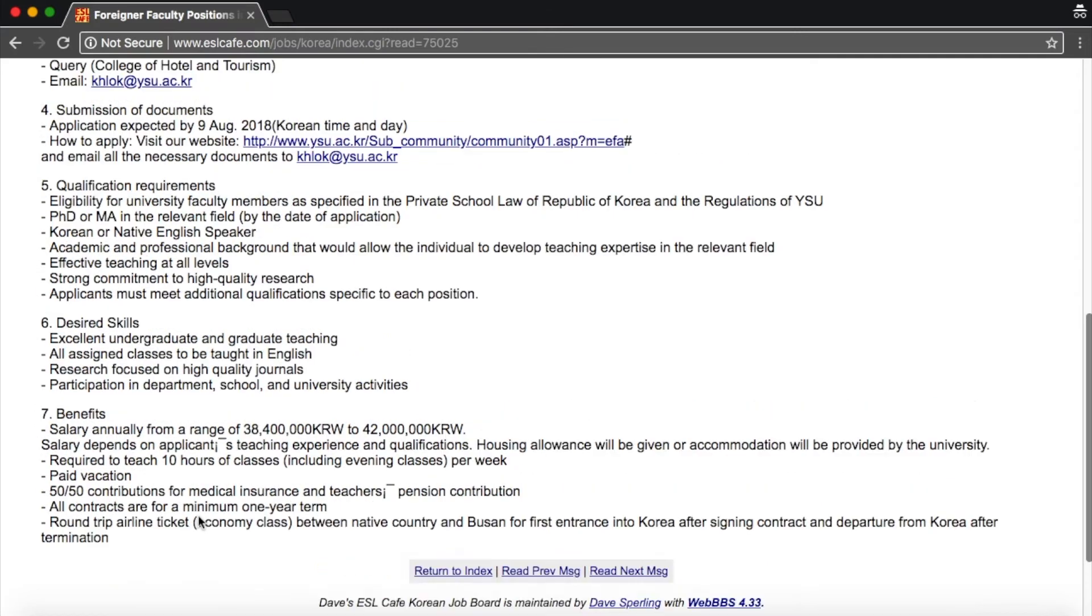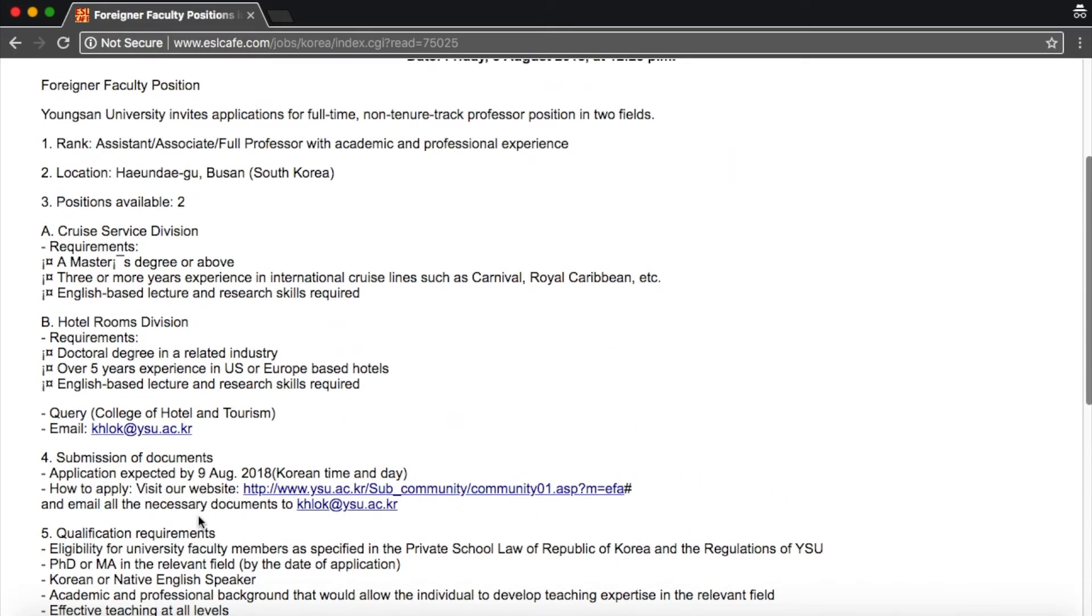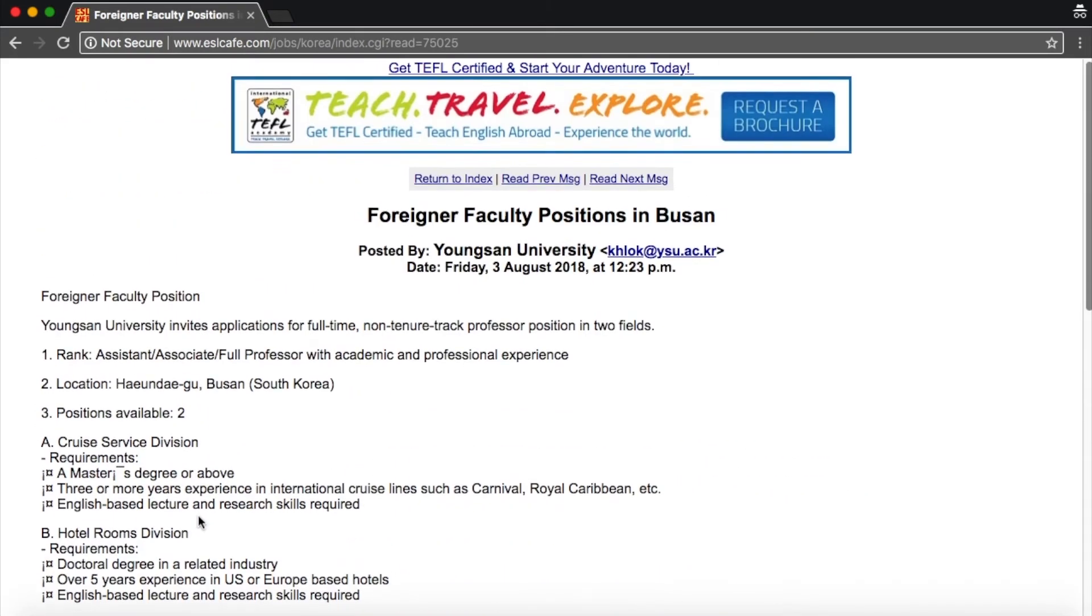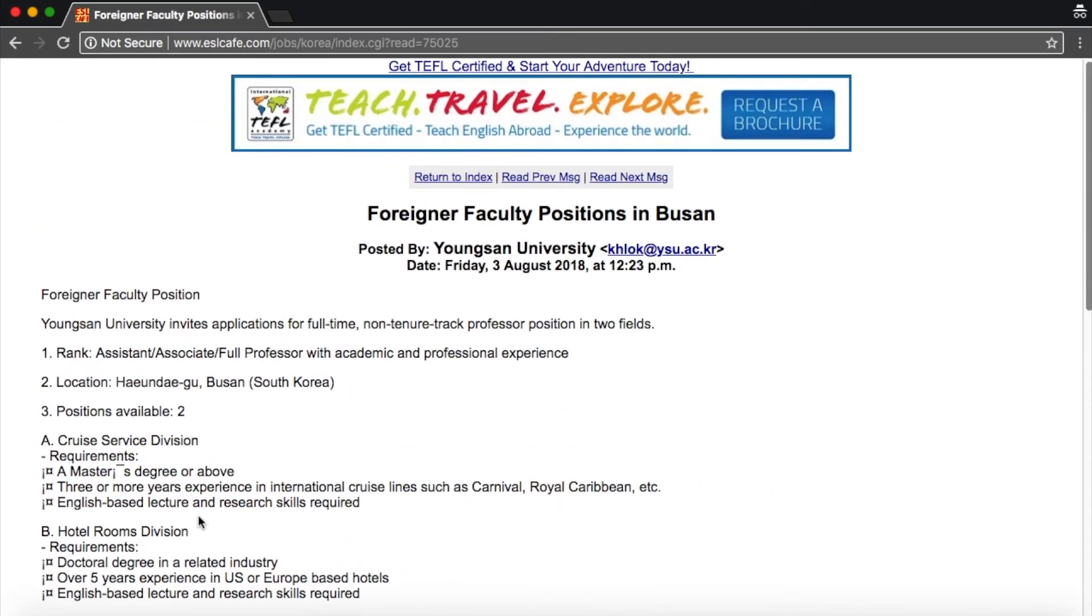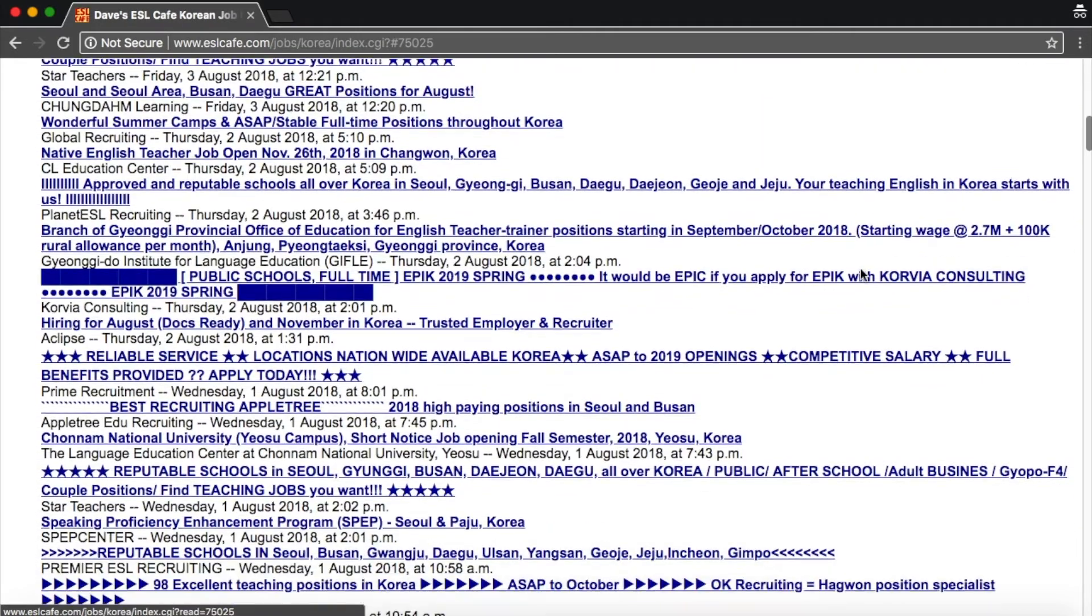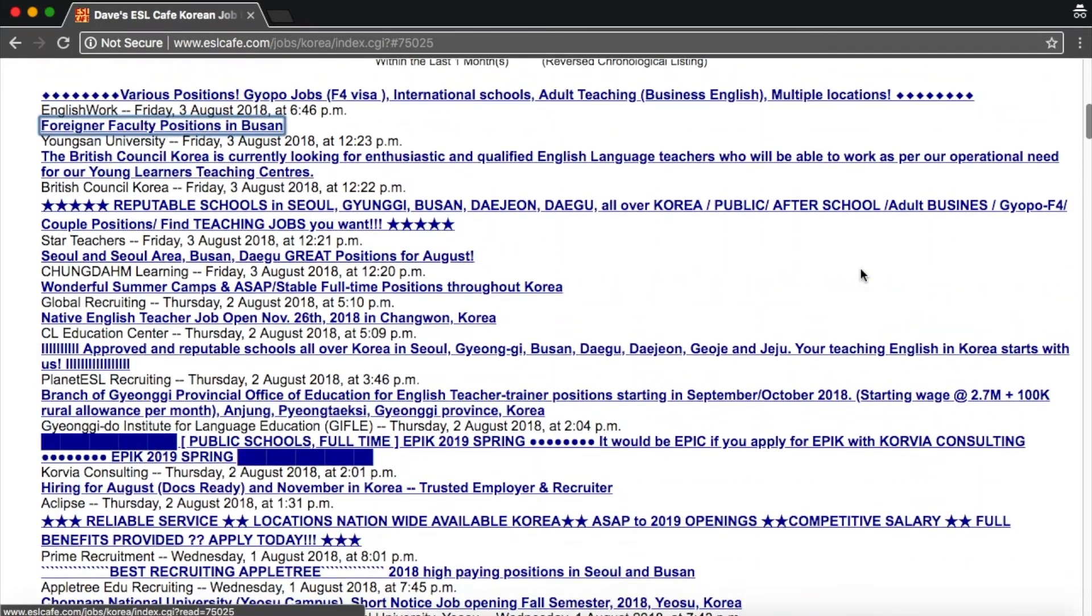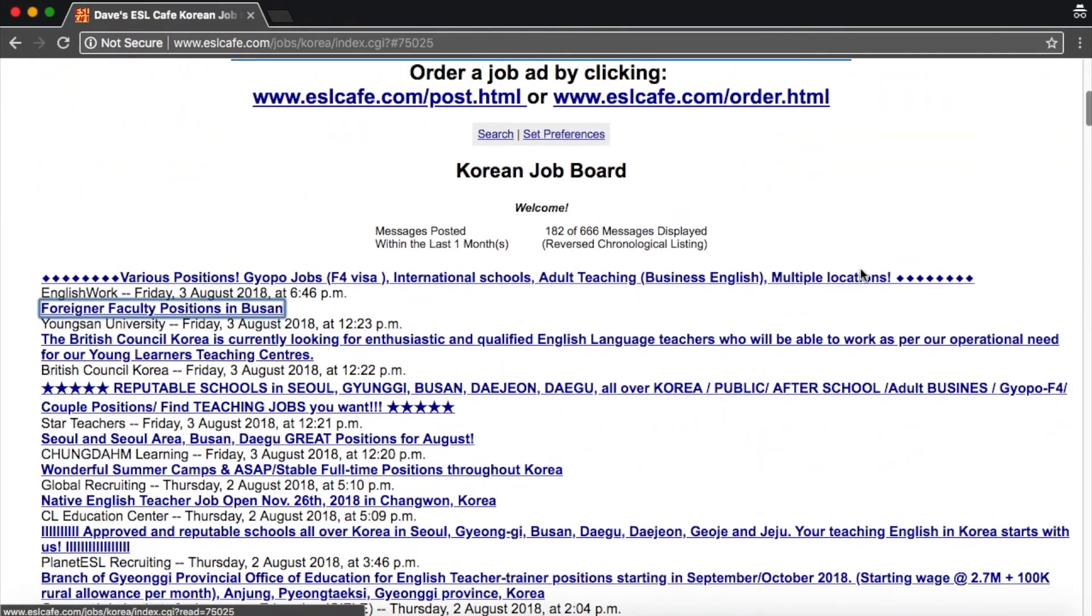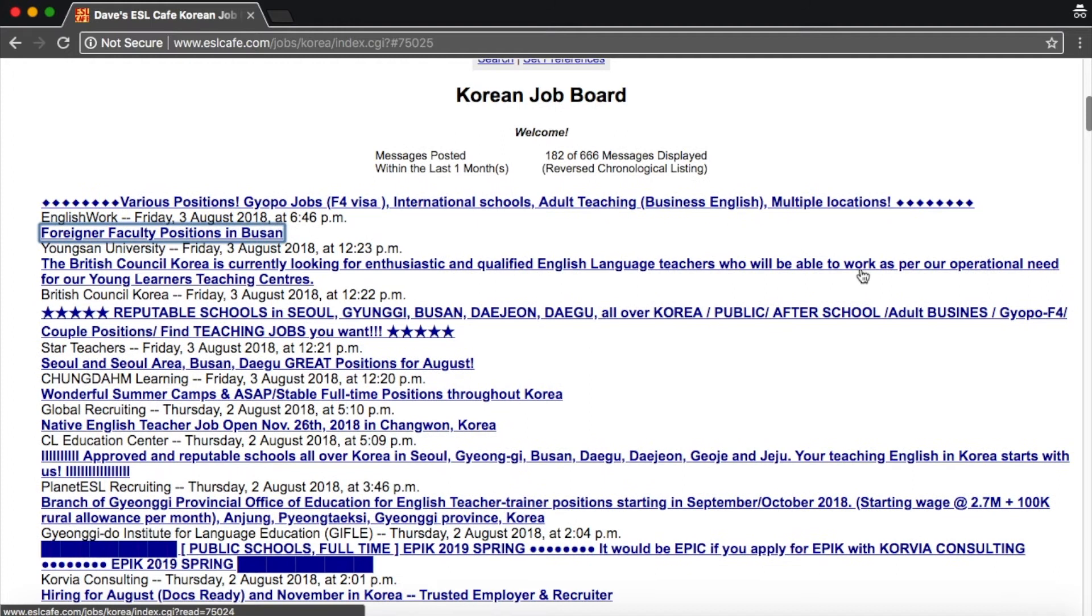So this is a direct listing and direct listings are good because you cut out the middleman.